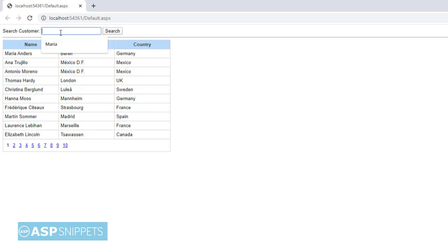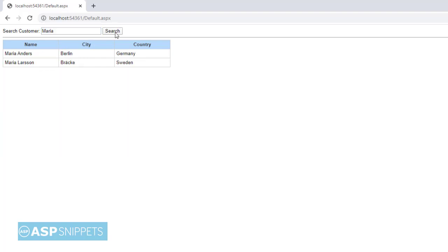So the GridView is populated. Let's try it out by typing something. I am typing in Maria. So as you can see, the records with the name Maria have been filtered out.